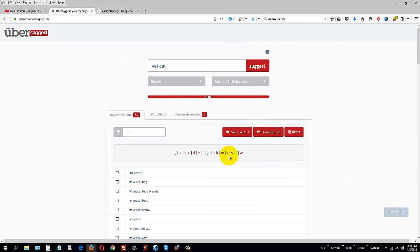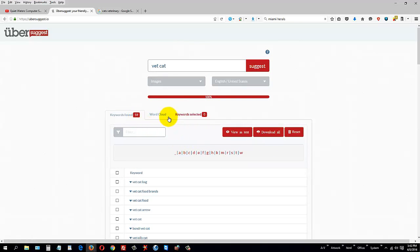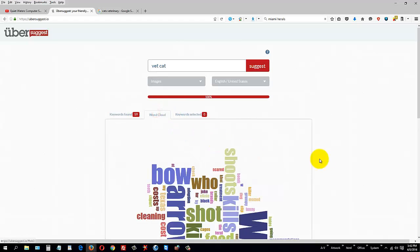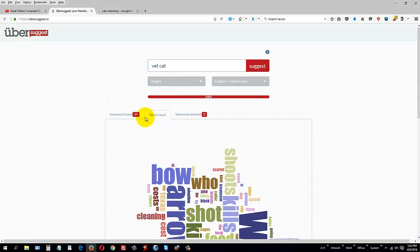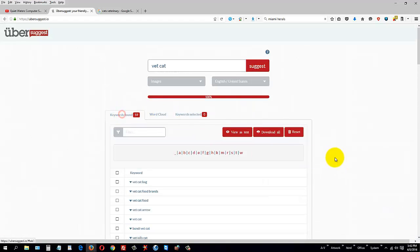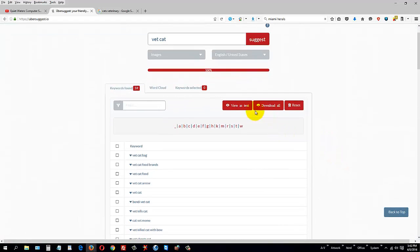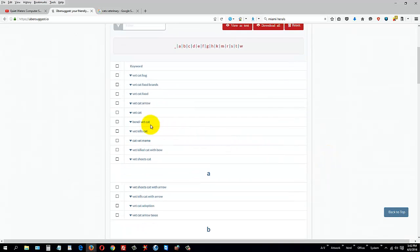Here's your results - we got 59 of them. You can use that word cloud on the website, view this as text, download them all, reset it, or just copy and paste what you want to use.